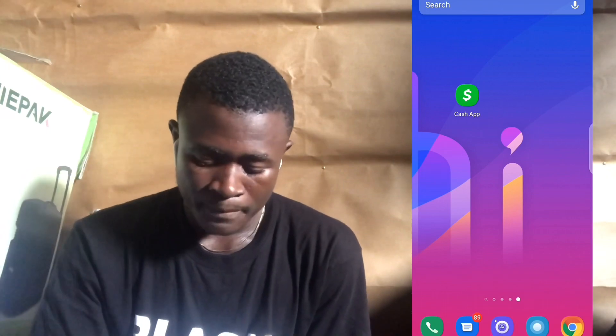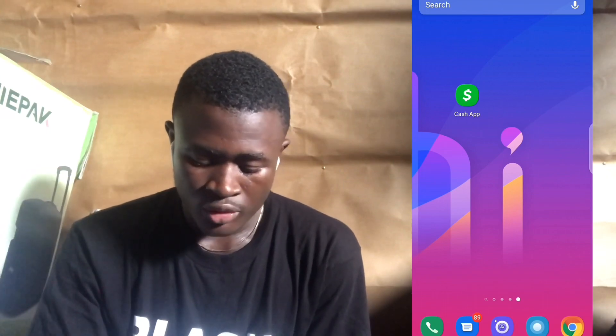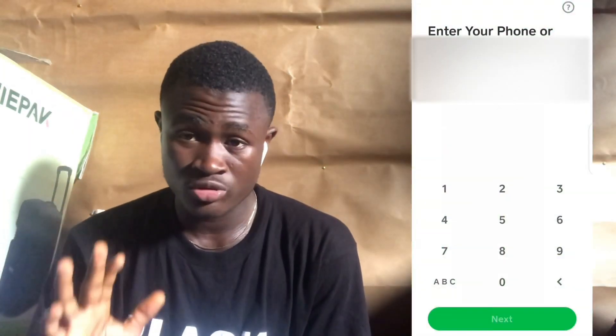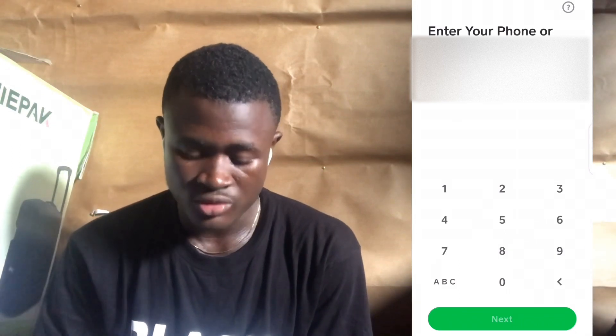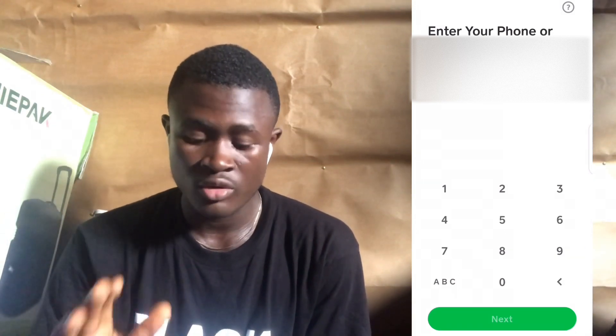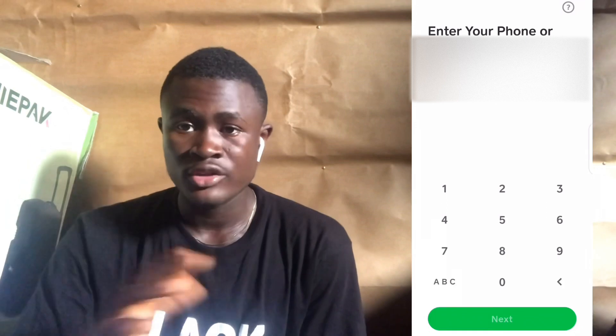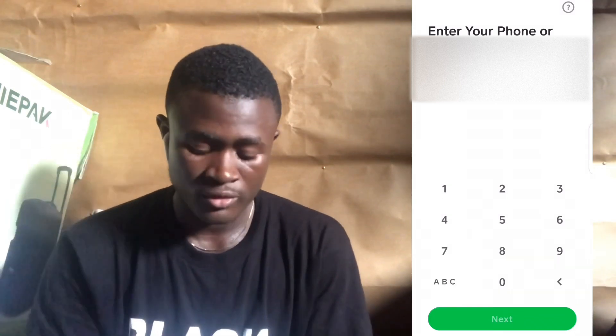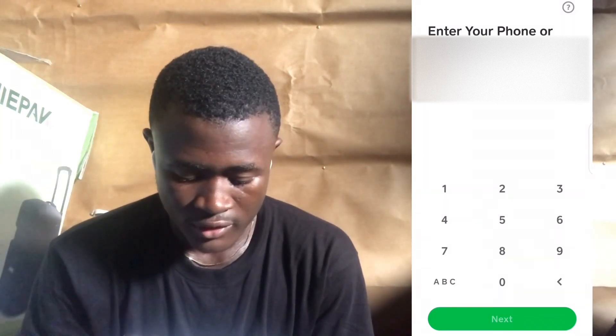Go into the app and open it. When it opens, what you want to do is enter your phone number. They'll ask you for your phone or email — do not input your email address, just input your phone number. I'm going to input my phone number right now.